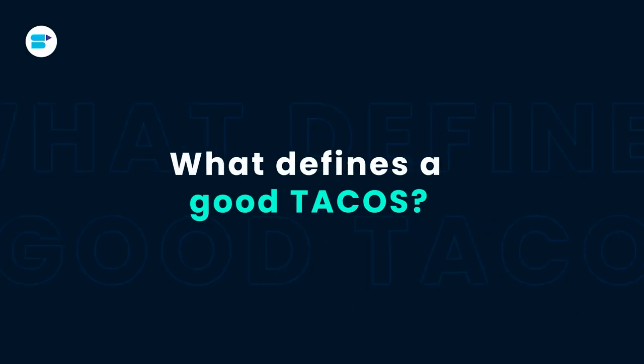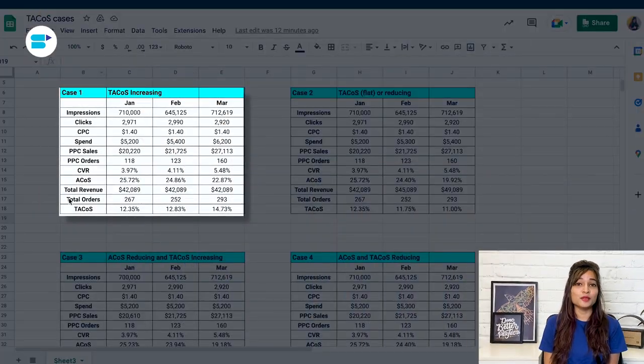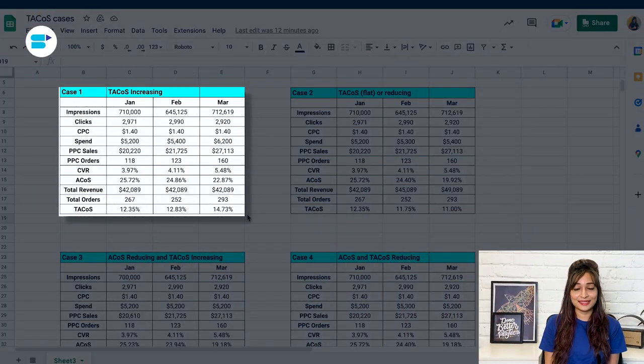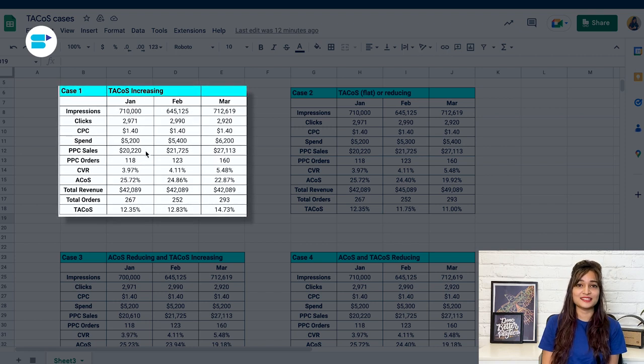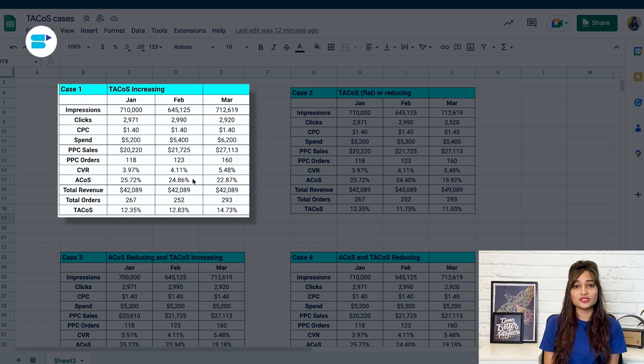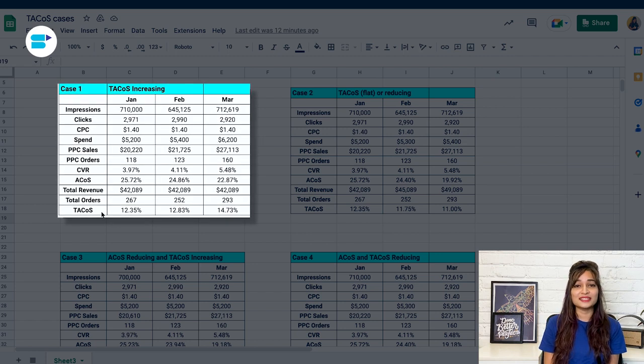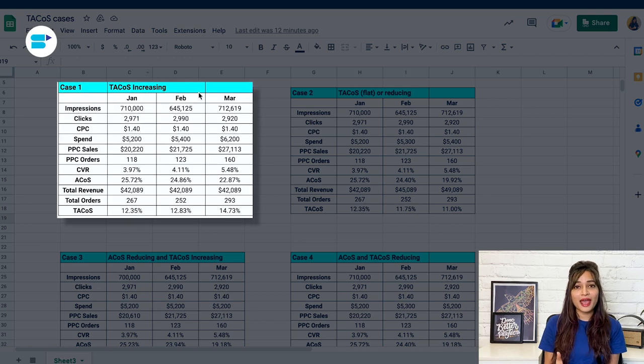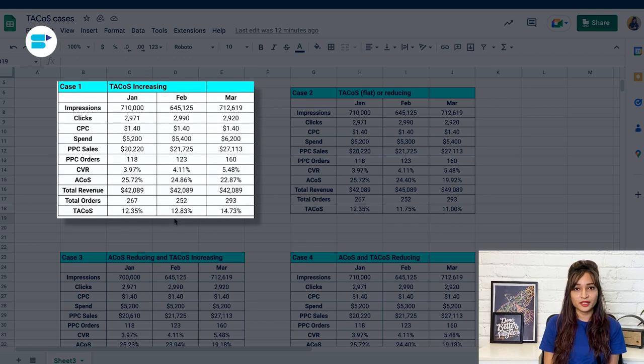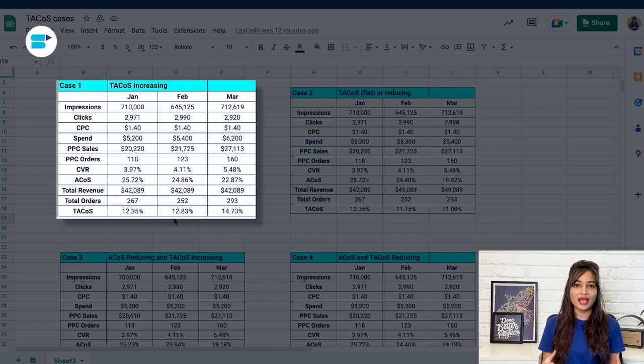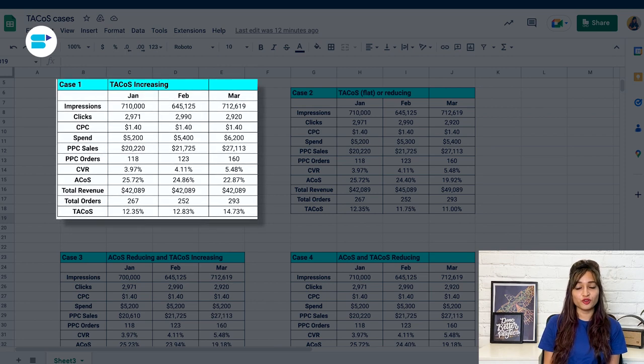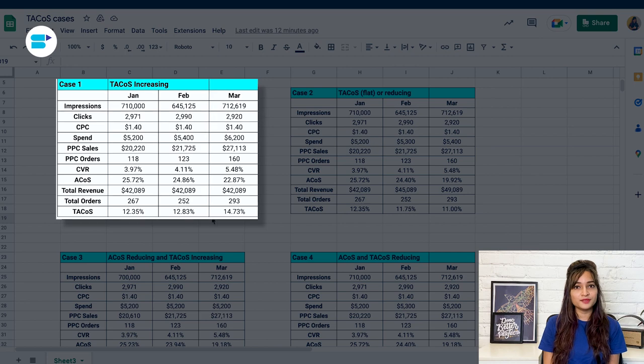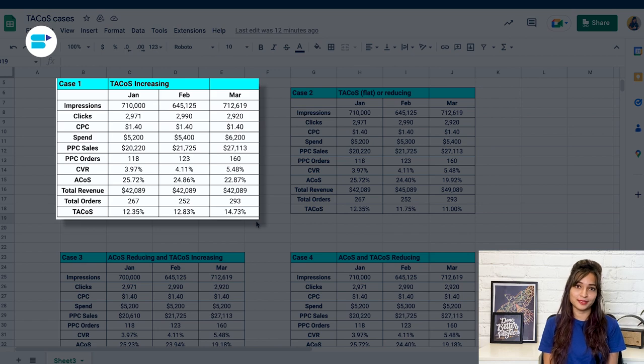So when we measure TACoS and ACOS in a timely manner, we'll observe certain trends like increasing TACoS and decreasing ACOS showing up. Now let's look into different scenarios of TACoS and ACOS and what they actually mean. Increasing TACoS means spending more on advertising to generate sales. In case one, PPC sales are increasing, total revenue is almost constant, ACOS is reducing, and TACoS is again increasing. This clearly means that organic sales are not going up. If this is happening with you, you should look into the organic rankings of your products. Check their organic positions for the main keywords. If they are not ranking, improve your listings and optimize your ads for better visibility.